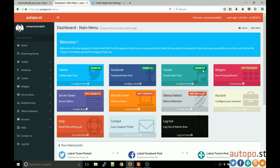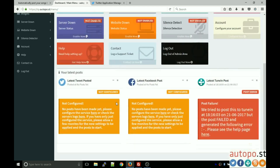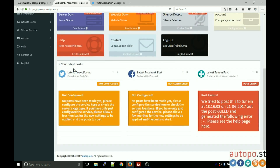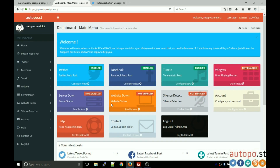Here's the main menu or dashboard. You have your welcome message, some quick links to configure each service, and a quick view of the latest posts made to Twitter, Facebook, or TuneIn. Concentrating on Twitter, when you first log in you'll see 'not configured,' which means you have not yet configured the service.